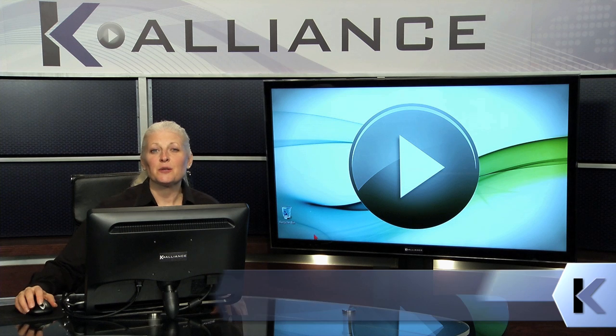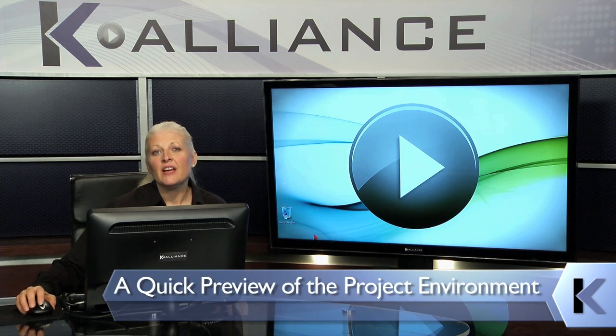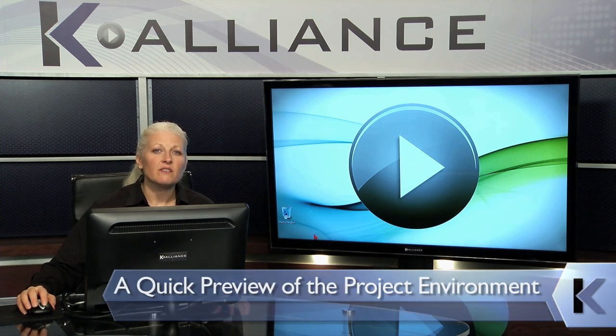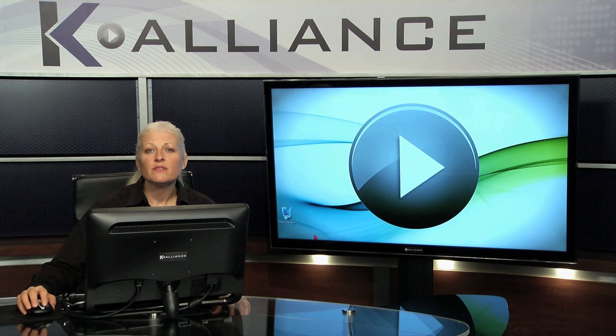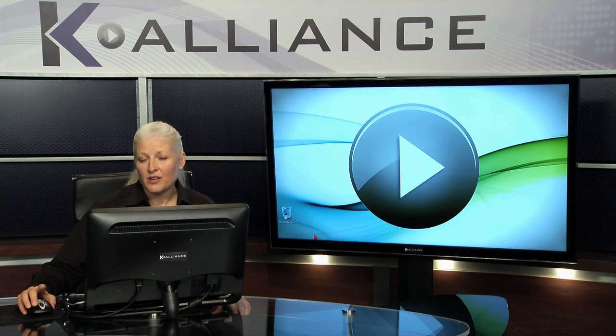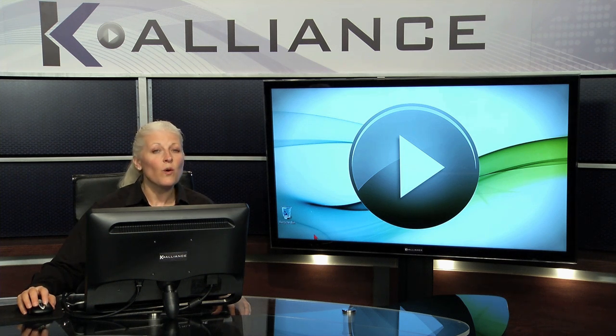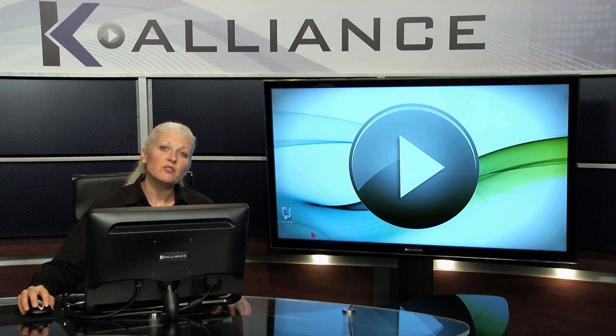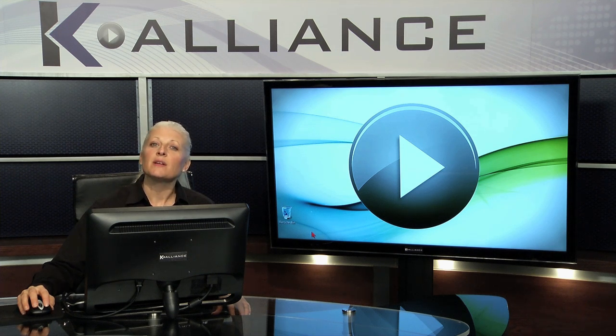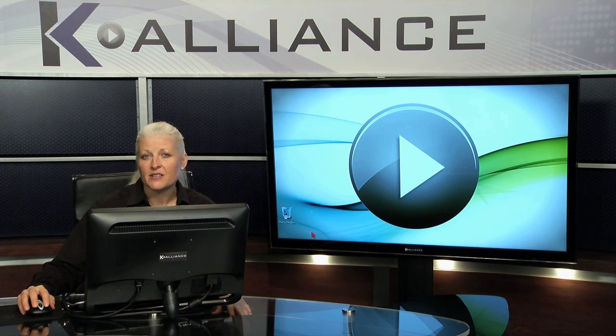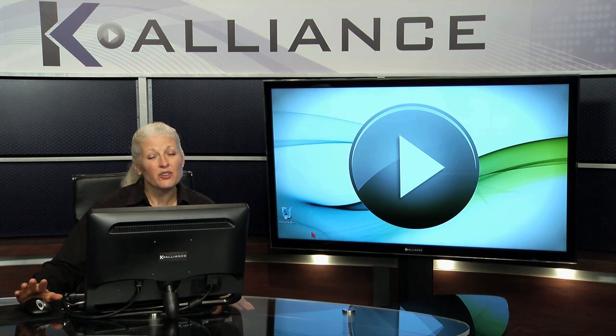Now that I'm at the computer, what I'd like to start with is a quick preview of the project environment. For those of you who have been in Project before but not in Project 2010, I think you'll see some wonderful new upgrades. And for those of you not here before, it's very much like other Microsoft environments. So what you know about other applications, try it here.